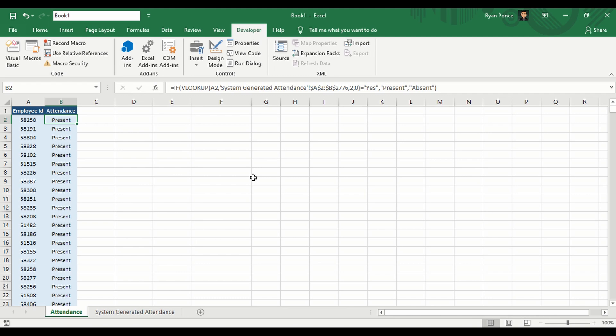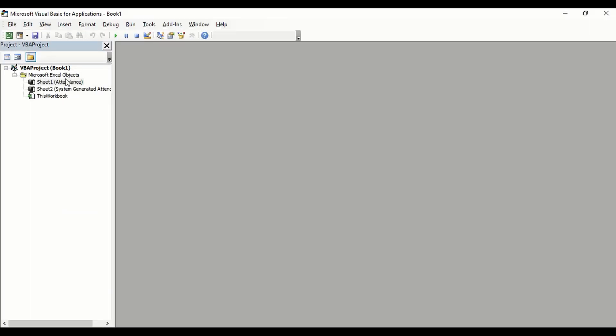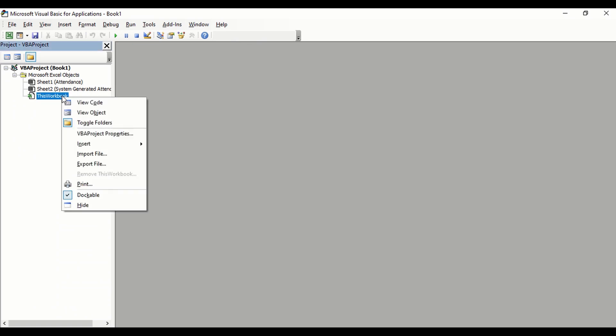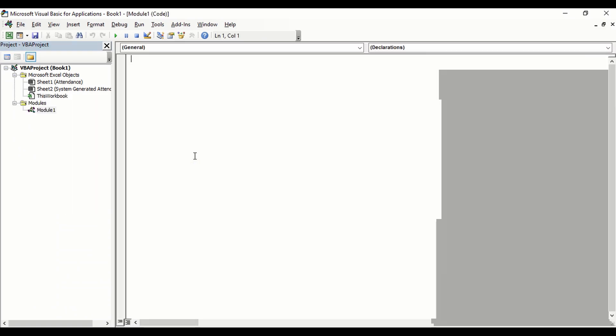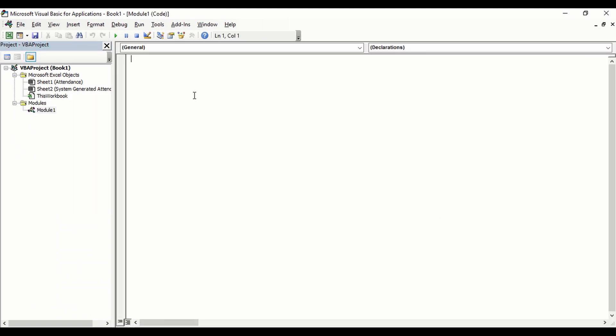So let's go ahead and try creating a function. You'll go to the Developer tab and open the Visual Basic editor. We'll add a module, and instead of starting with a sub, we'll type in function.